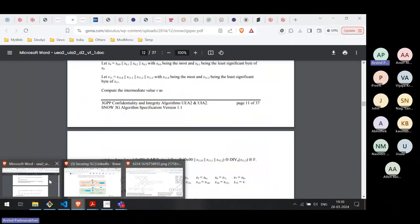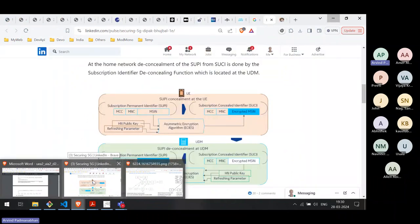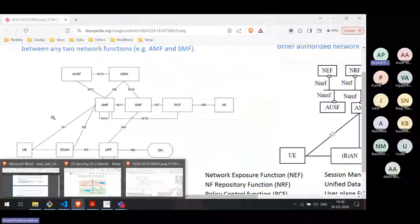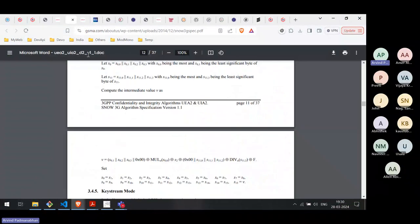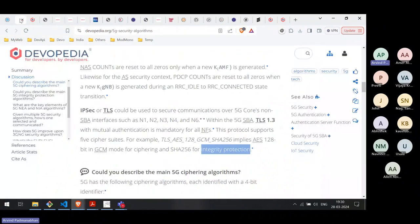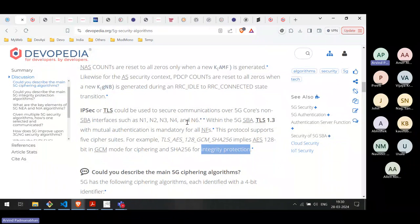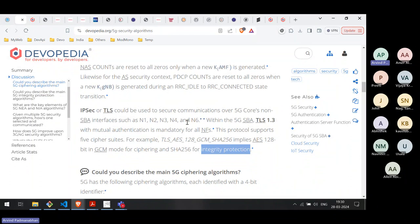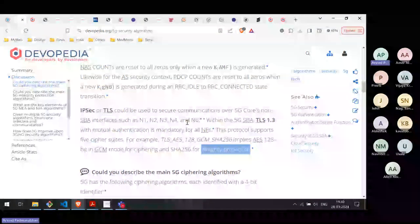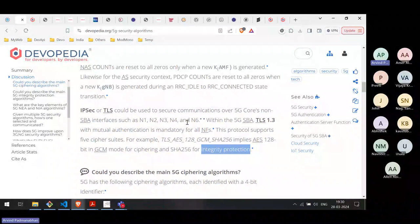So what we have covered so far: the definition of ciphering and integrity protection; what is access stratum security context and what is non-access stratum security context; the importance of authentication and keys. Now we'll look at the different algorithms which 5G has defined for ciphering and integrity protection.